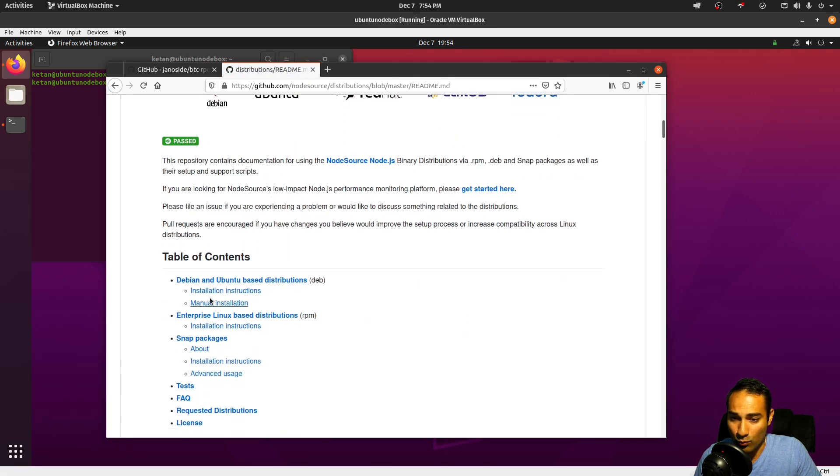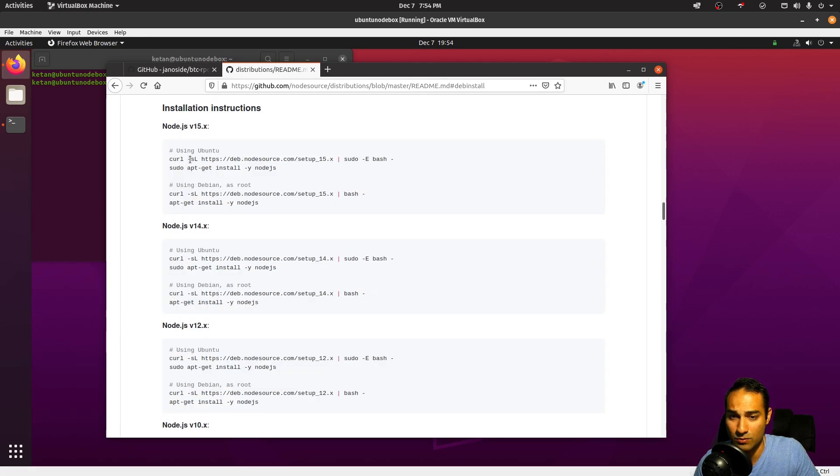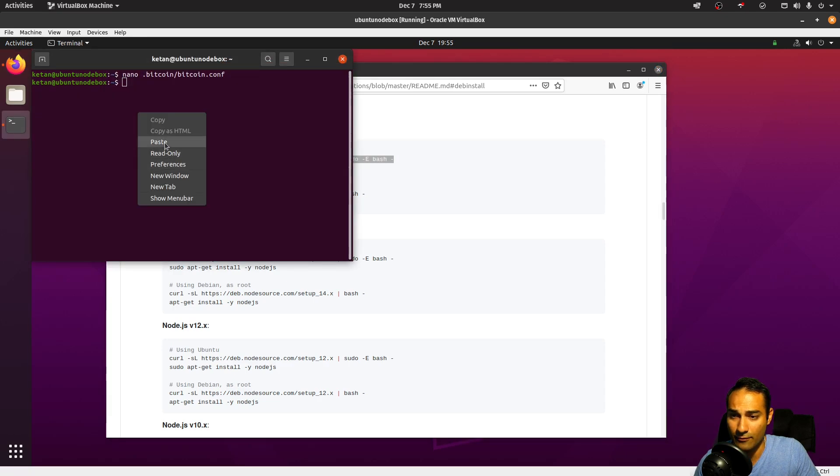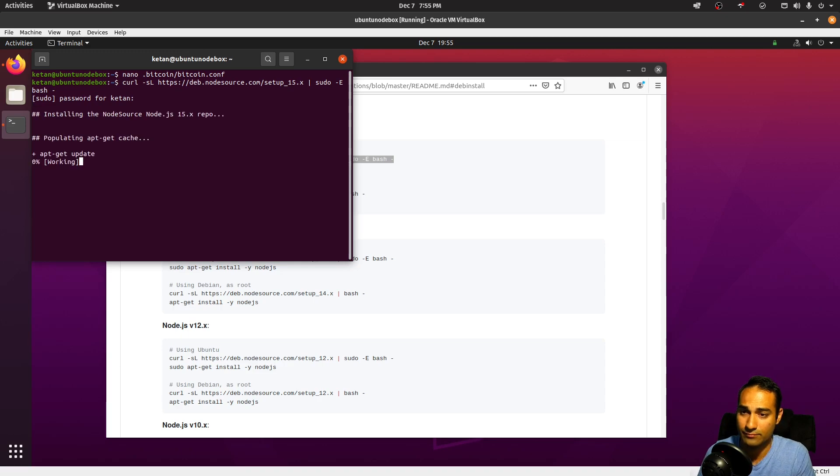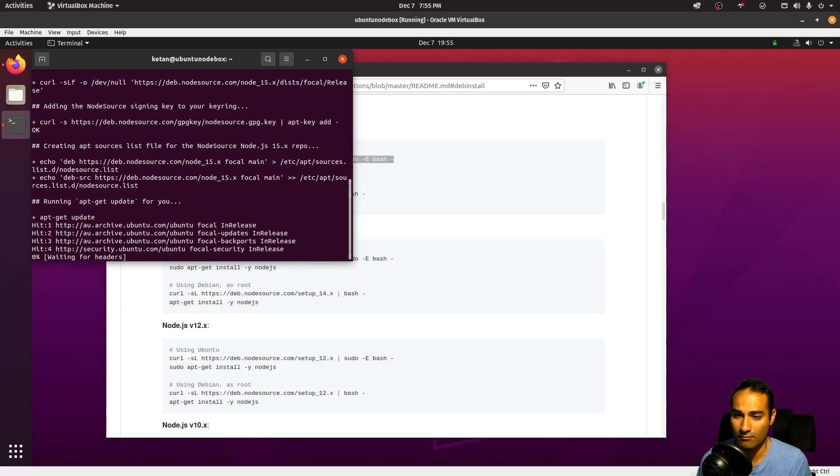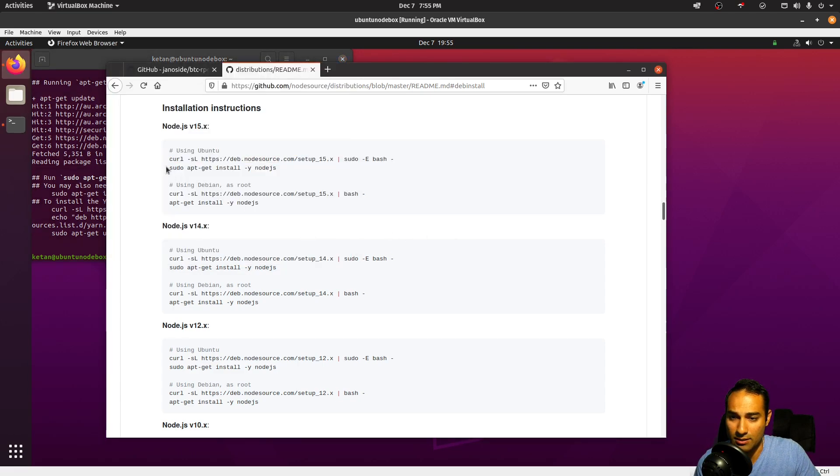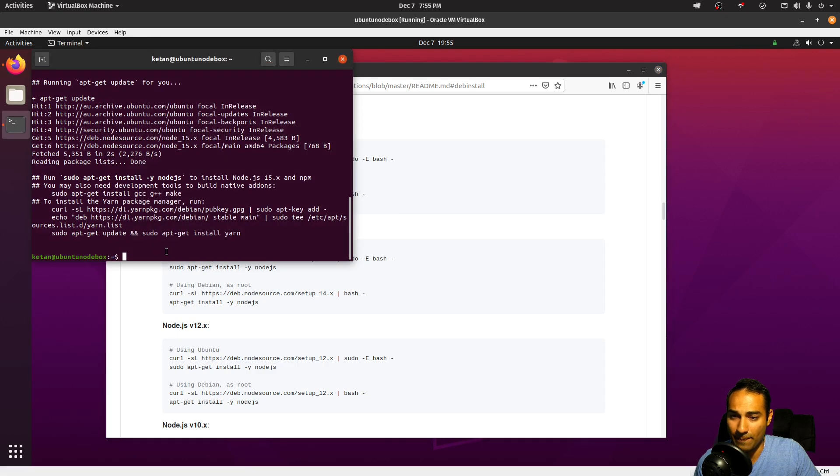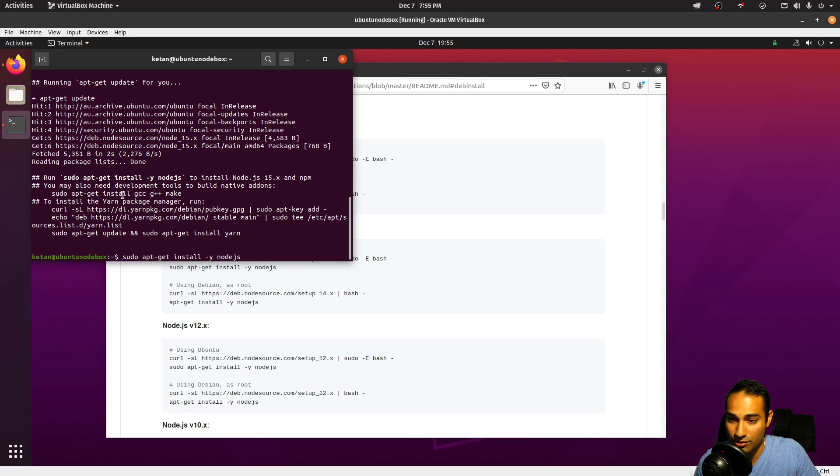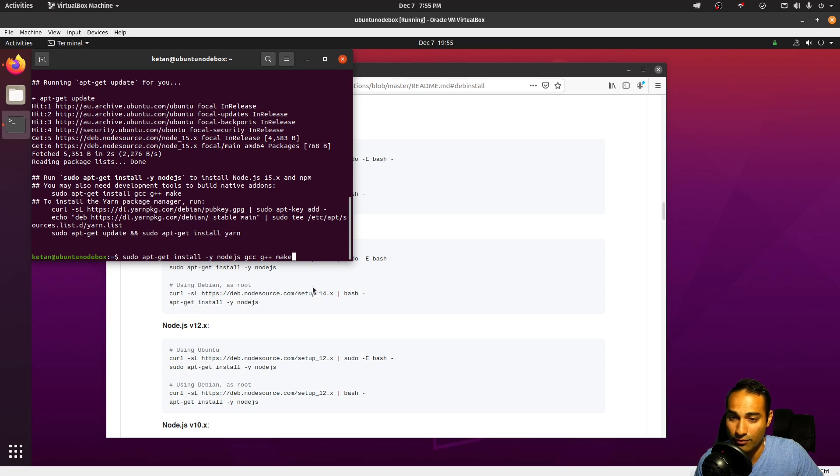We will do the installation instructions here. So Node.js version 15, that's the latest one. So we'll copy this, paste. Okay, now what we need to do is sudo apt-get install Node.js, but as well as that I would also want to install these development tools: GCC, G++, and Make. So I'm going to add that to the repositories that I'm going to download through.